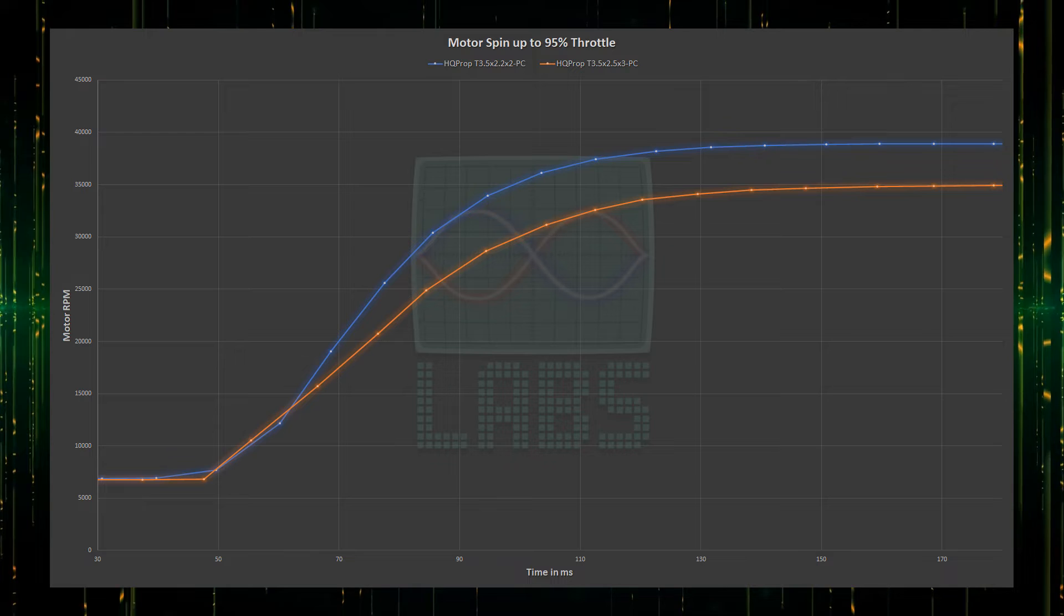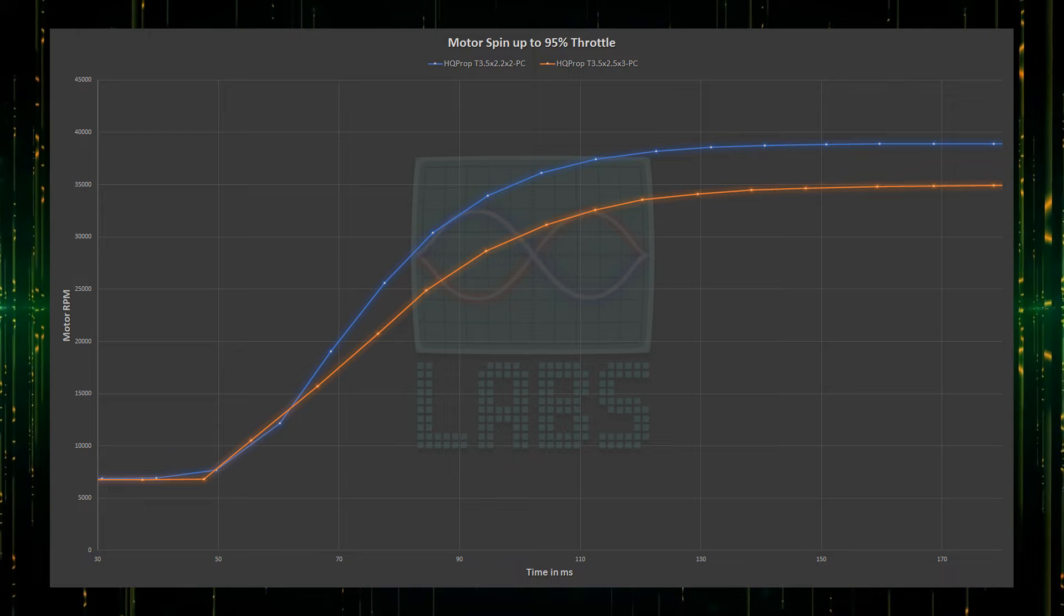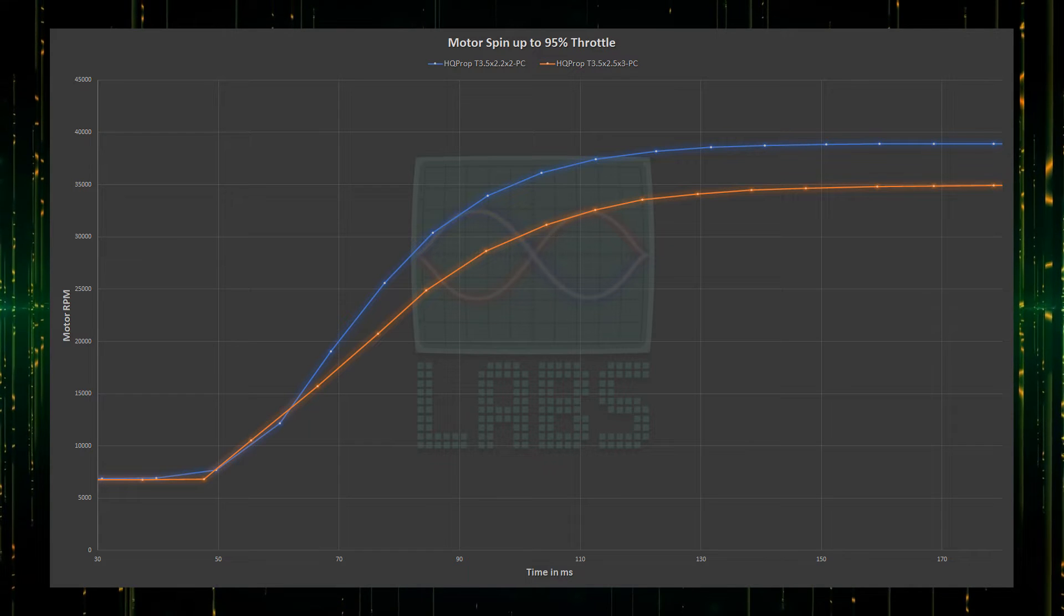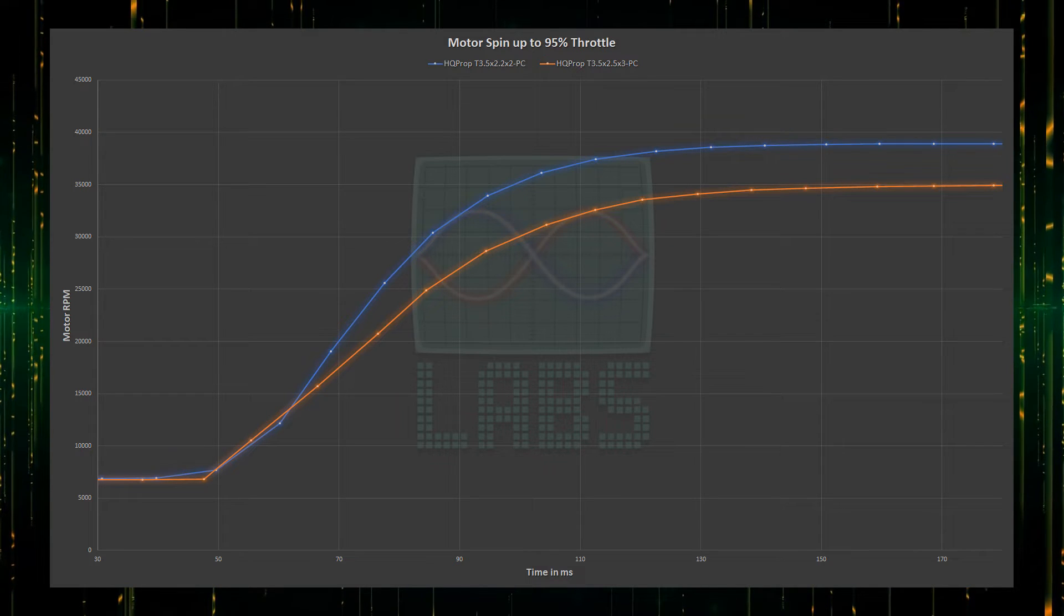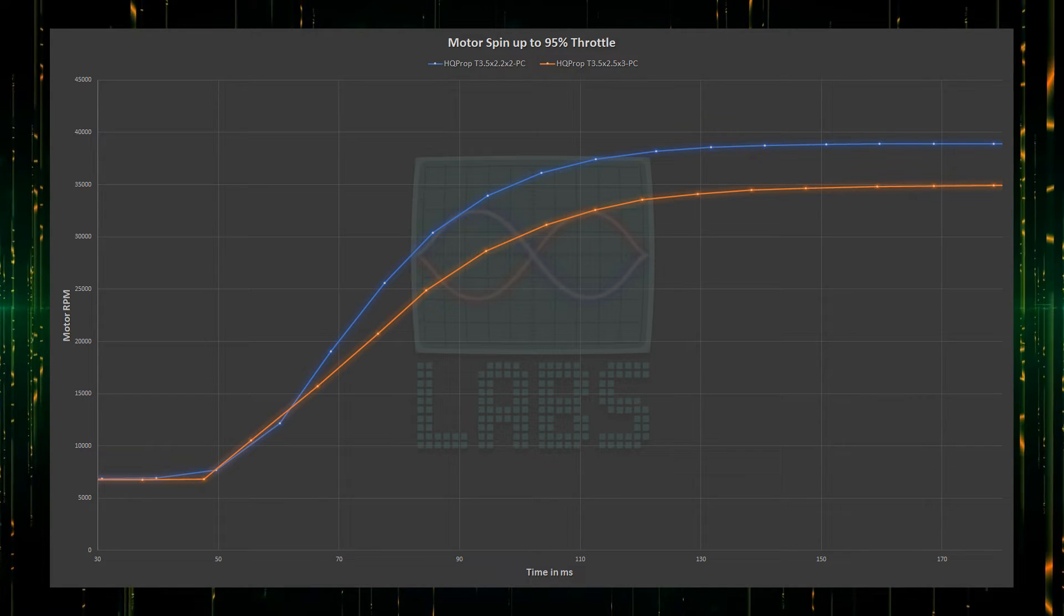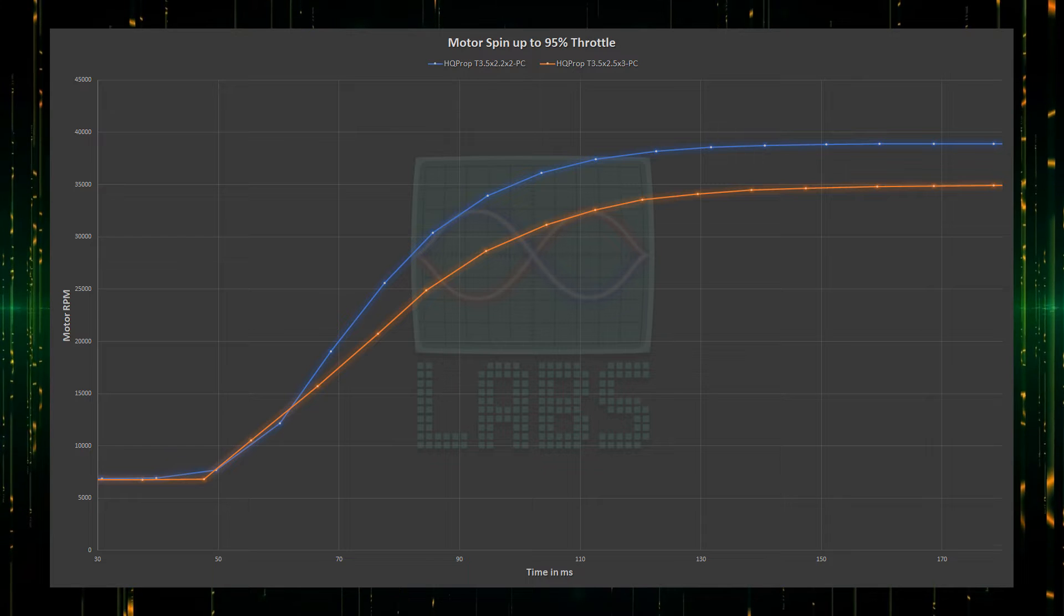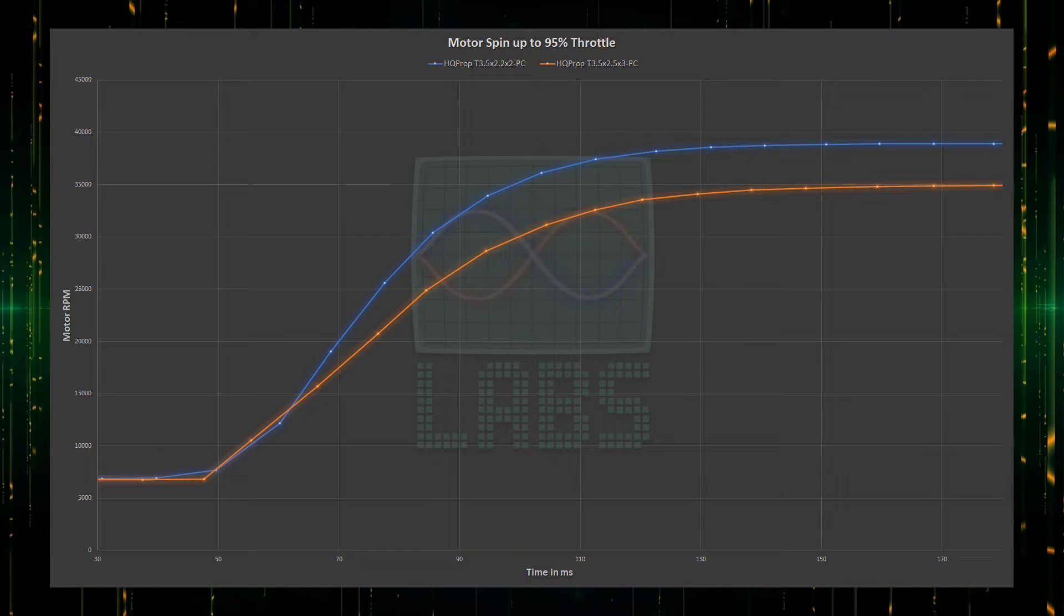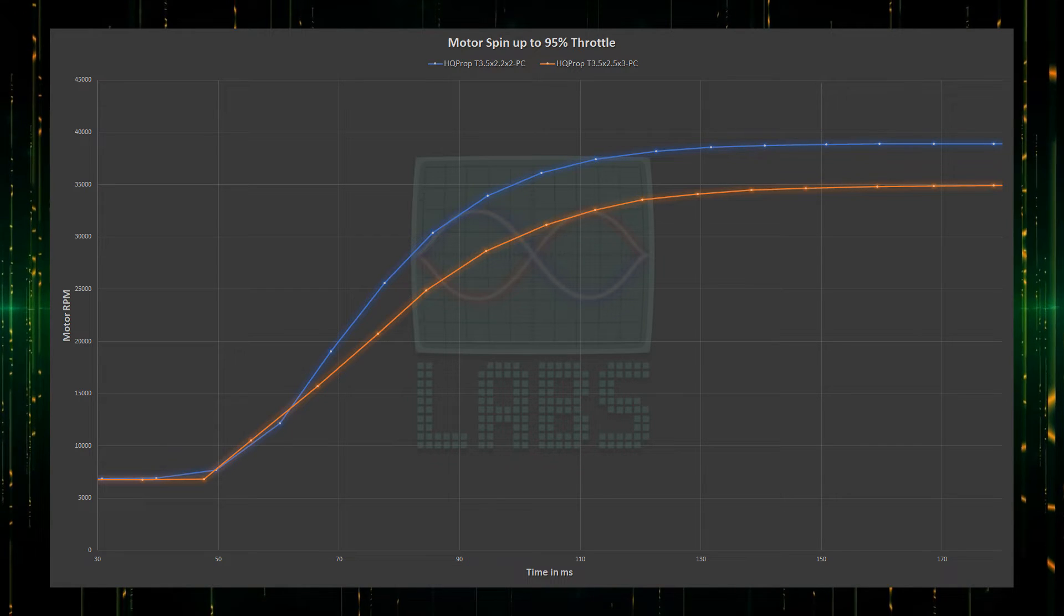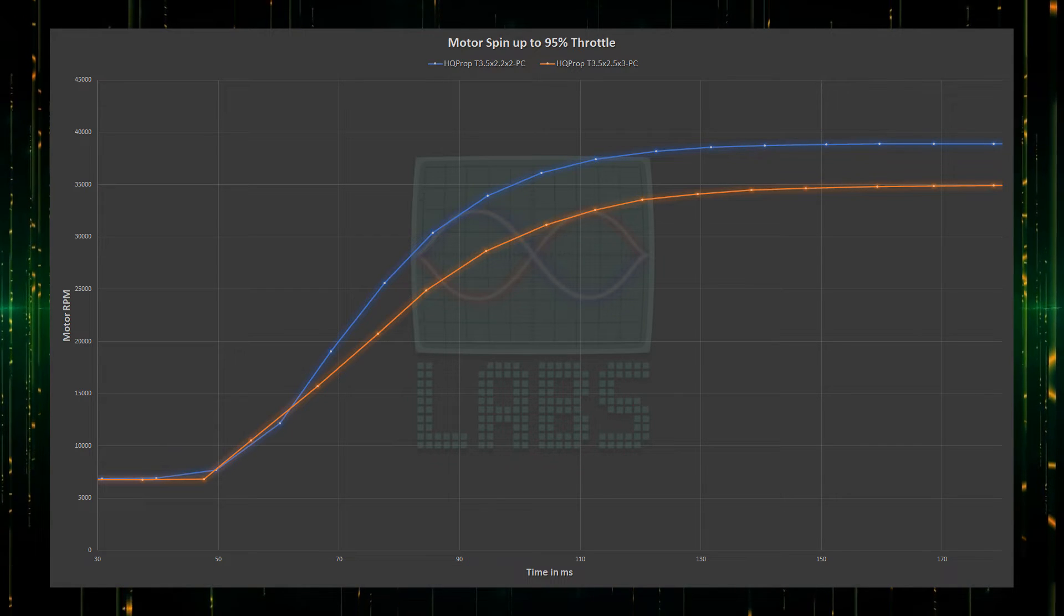Taking a look at the same time it takes for both propellers to spin up to 95% throttle, the 2-blade does appear to have a slightly sharper curve to get to the target RPM. But the difference doesn't appear to be significant.